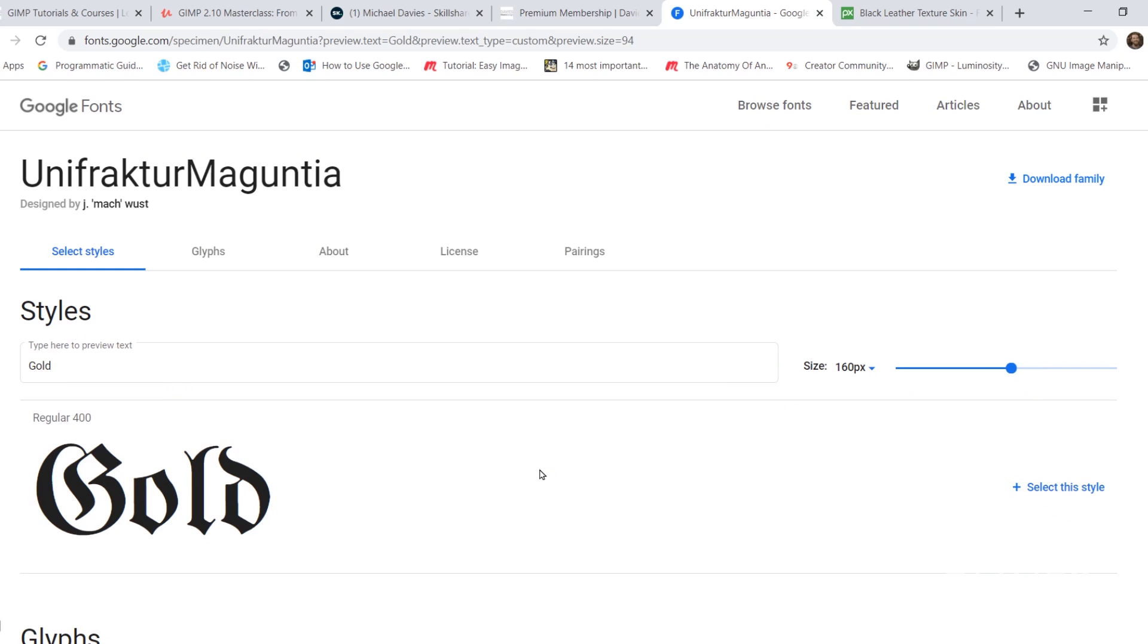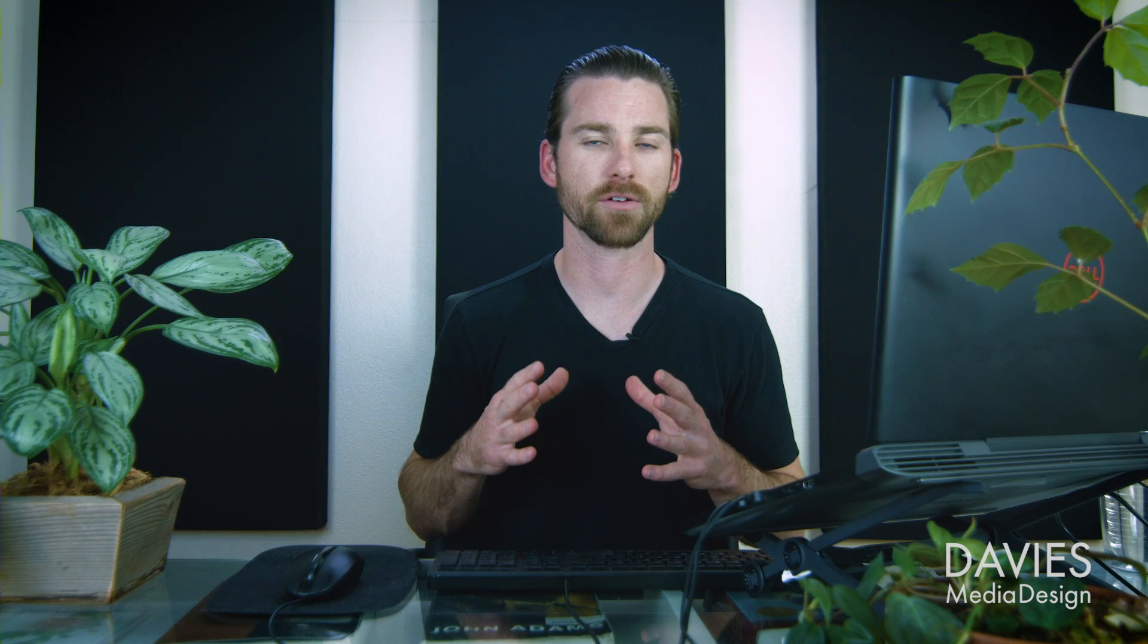Here is a font I'm going to be using towards the end of this tutorial. This is from Google Fonts. You can just click Download Family. I do have an entire tutorial dedicated to how to download and install third-party fonts to GIMP, so I'll link that to this video.